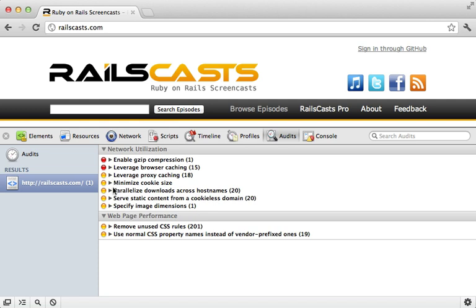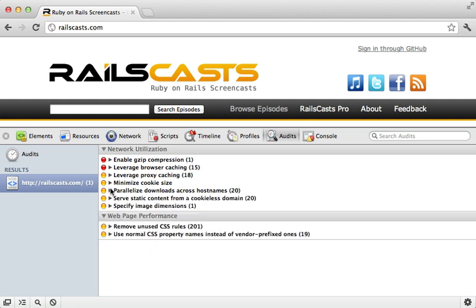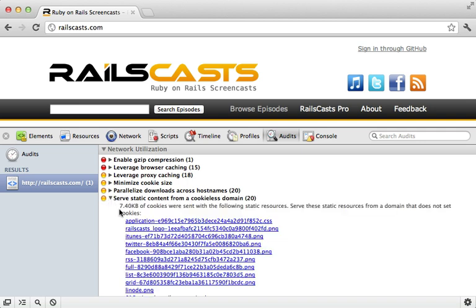Another tip it gives is to move some various assets into different domain names so that way it can parallelize the download of these by opening more connections. On a similar note, if you move the static assets to a domain which doesn't match the cookies, then the client won't send the cookies for each request to the static assets. This is more critical if you have a lot of large cookies matching that domain.